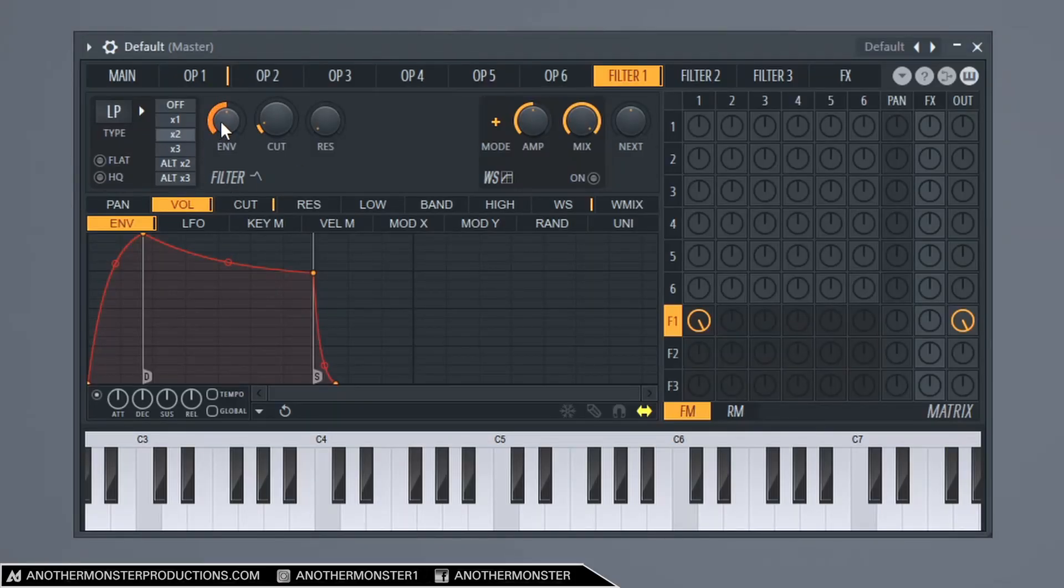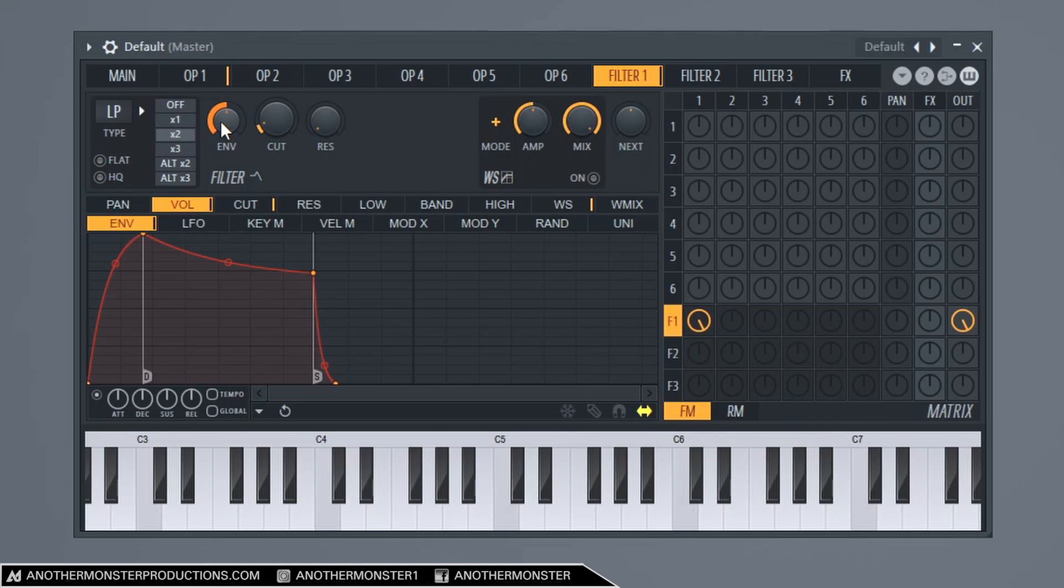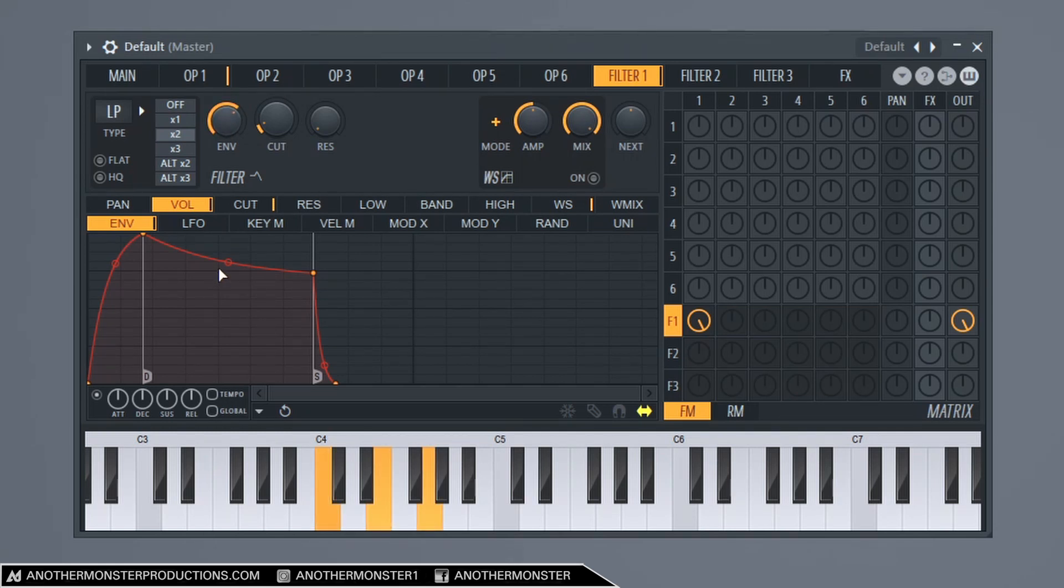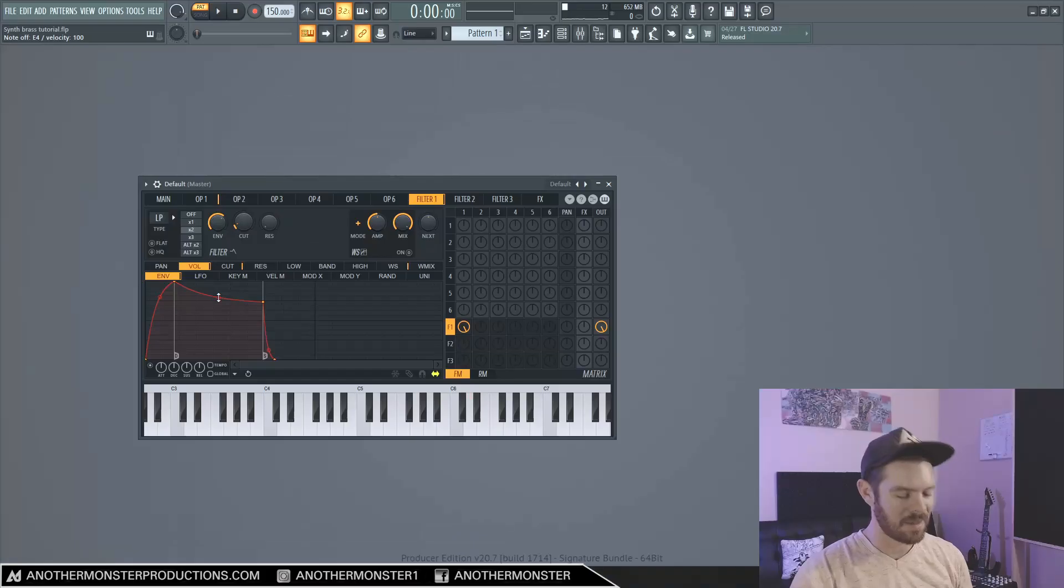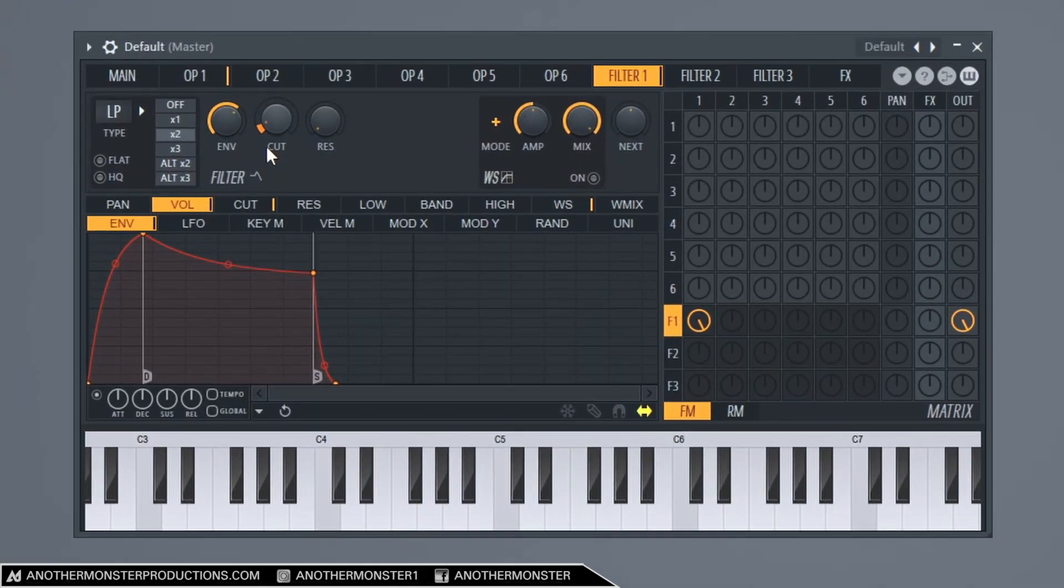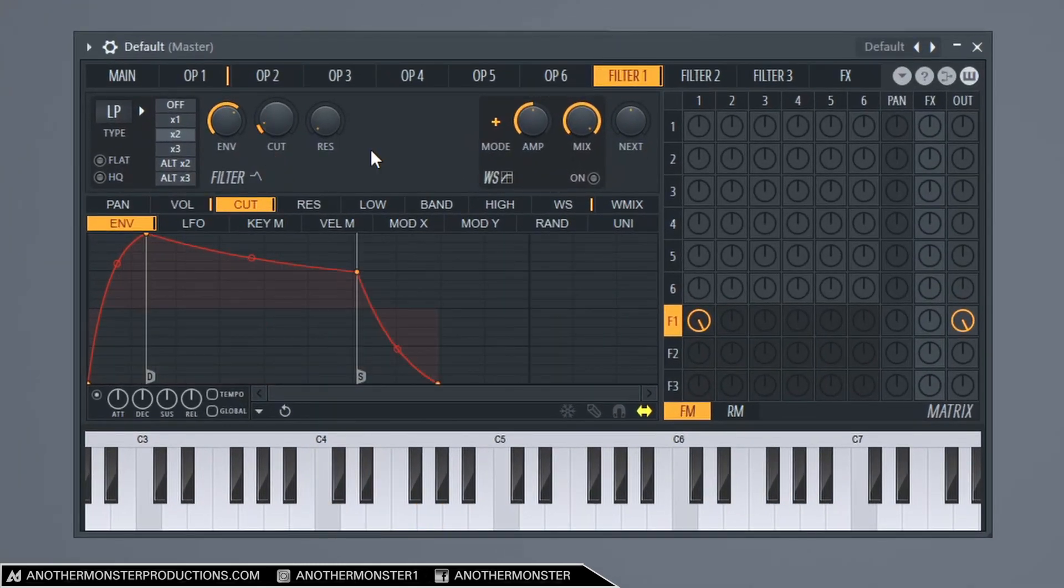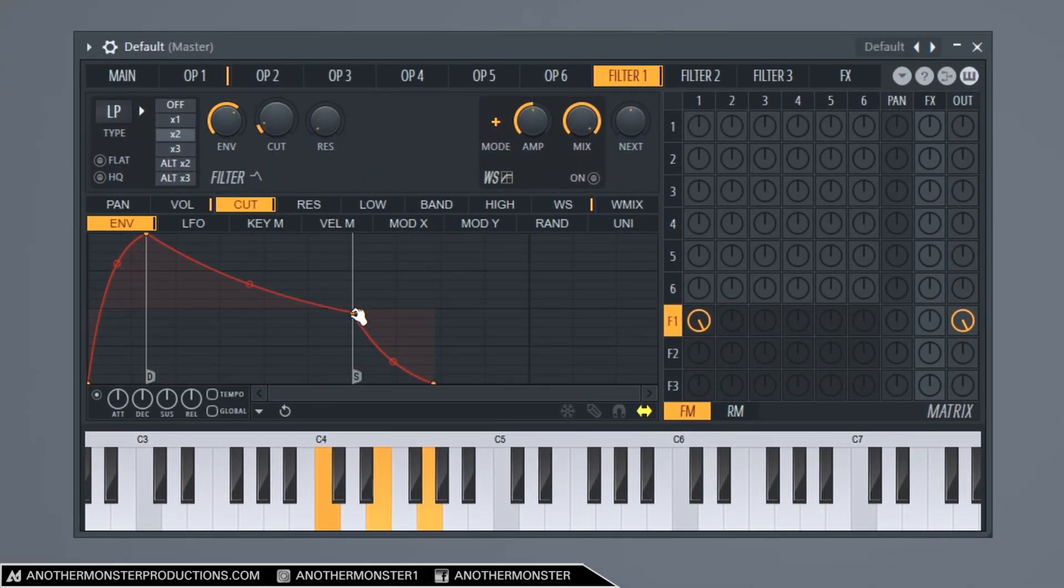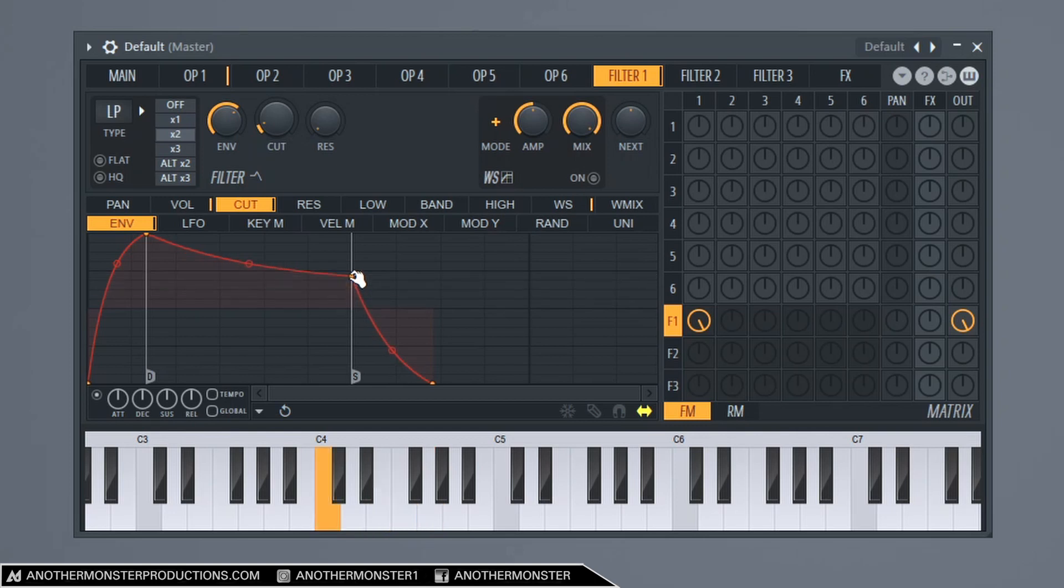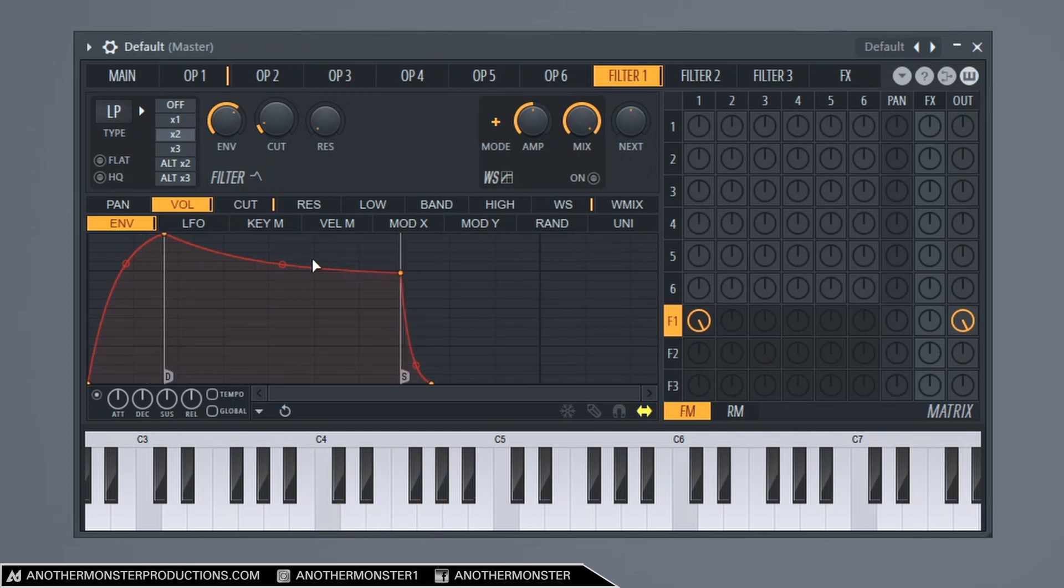So now our envelope knob here controls kind of the dry-wet of how much of the envelope is going into the filter. So we can mess with this. I'm going to bring this to about 65%. And that gives us a little bit more high end on that brassy sound. Now we may want to go in here and mess with this. This is really completely up to you. And you can do it on the volume knob here as well.